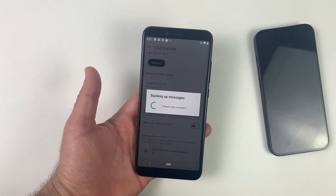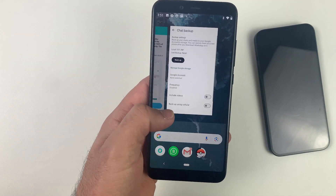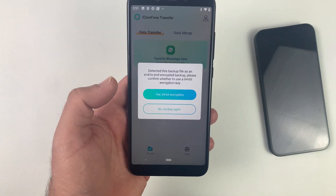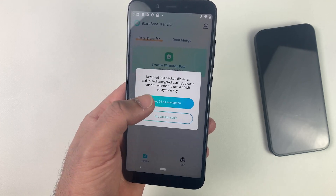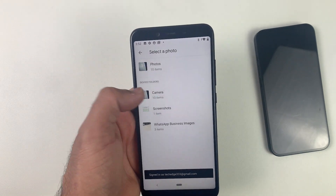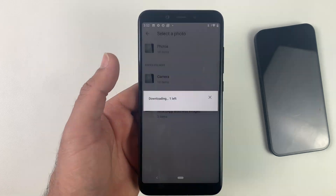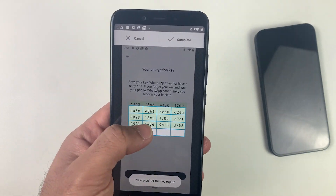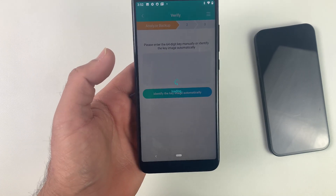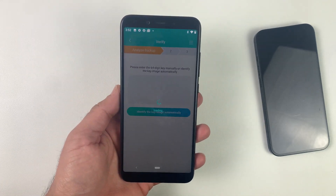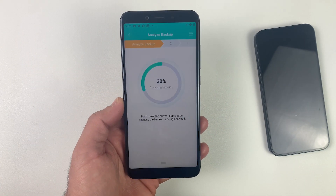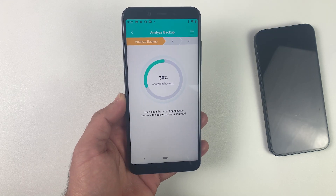Make sure to take a screenshot of your 64-digit key because we will need that in the process. Once you're done with that, go back to the iCare Phone app, click on WhatsApp Business or whatever you are transferring from, and it will ask you for that screenshot. Simply upload the screenshot and align it with the frame — it's a very straightforward process. Just follow the on-screen instructions.